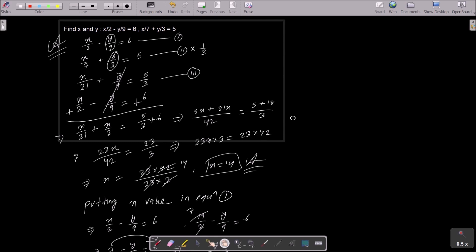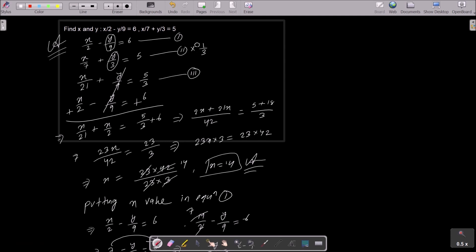You need to equate the x part or y part. If you want to equate the y part, multiply equation 2 by 1 by 3 as shown. If you want to equate the x part, multiply equation 1 by 1 by 7 and equation 2 by 1 by 2, so x by 14 appears in both. Then subtract to eliminate the x value. This is the simplest way to eliminate and get the values of x and y.